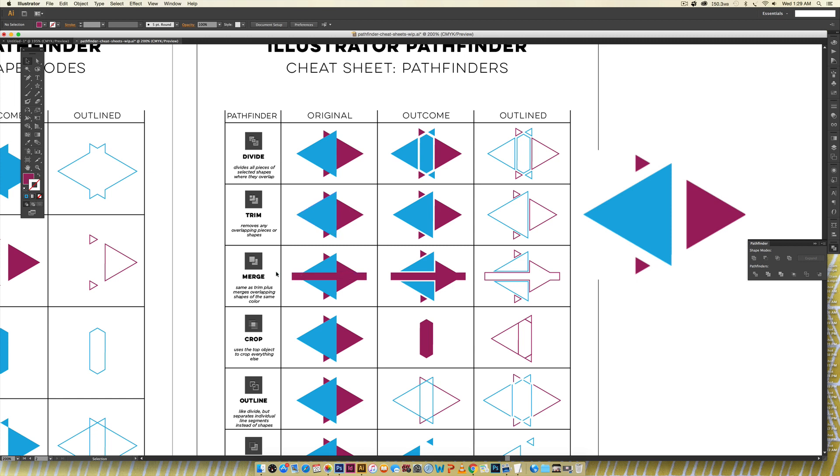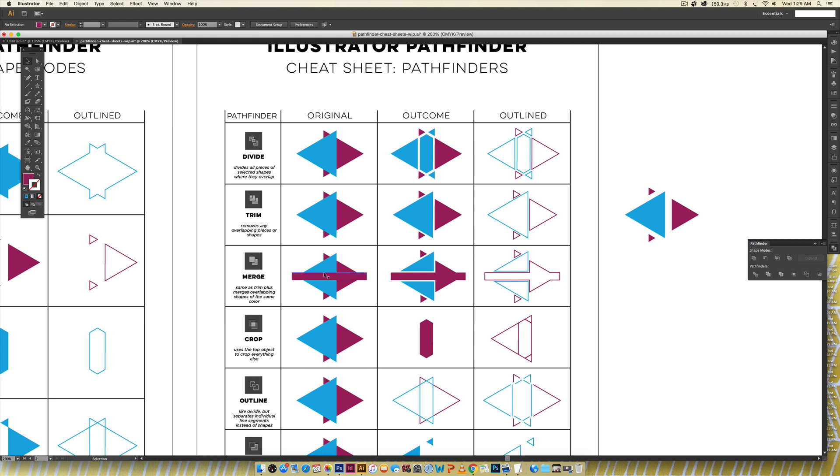Merge works the exact same way the only difference is you can see I've introduced a shape that's the same color as this purple and merge works the exact same way as trim however if you have another shape that's the same color as one of your other shapes it's going to merge those together instead of separating them.